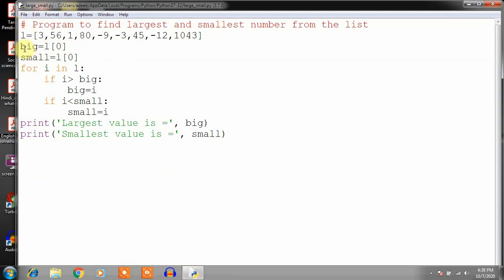We have taken a list named L and two variables: one named 'big' and another named 'small'. You can give them any valid variable names — you could also write b and s and it will run in the same way. We give the first element of the list to both big and small, then check all elements using the for loop. If some element is greater than big we assign it to big, and if some value is smaller than small we assign it to small. So largest and smallest values are both printed. These are some programs to illustrate the use of lists in Python.